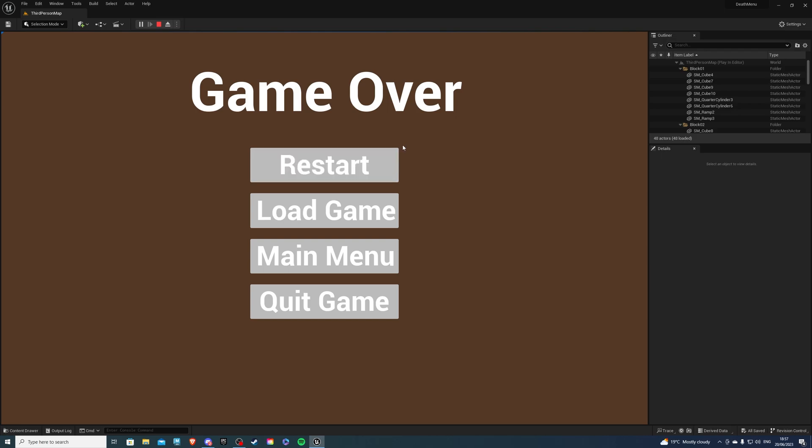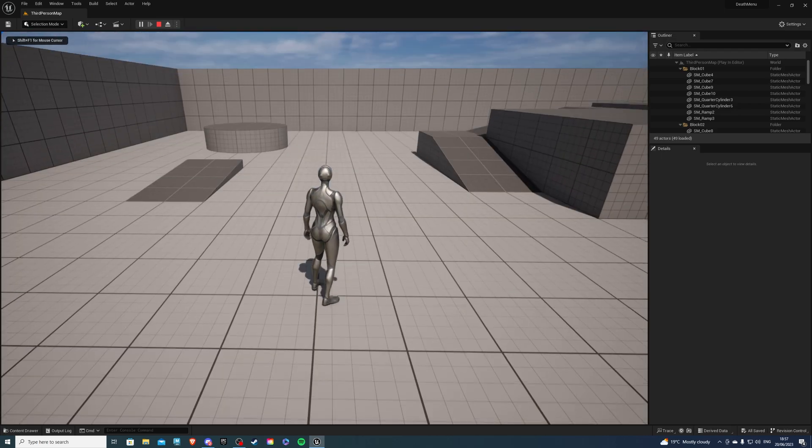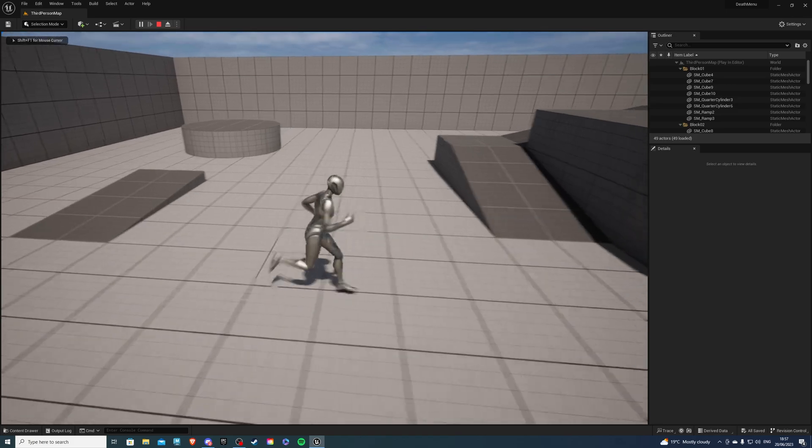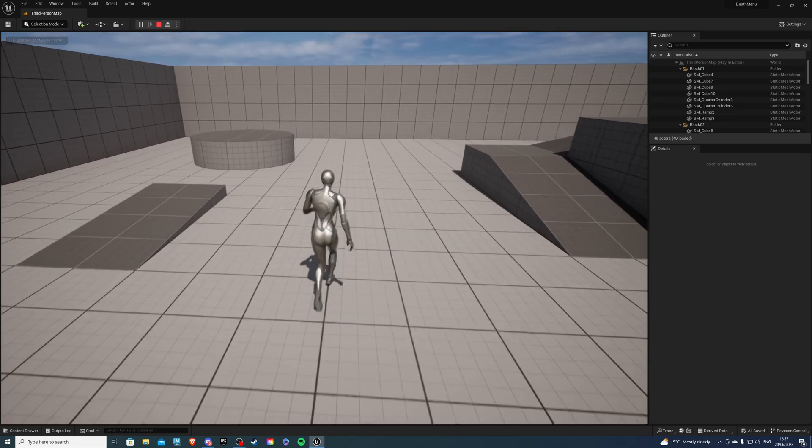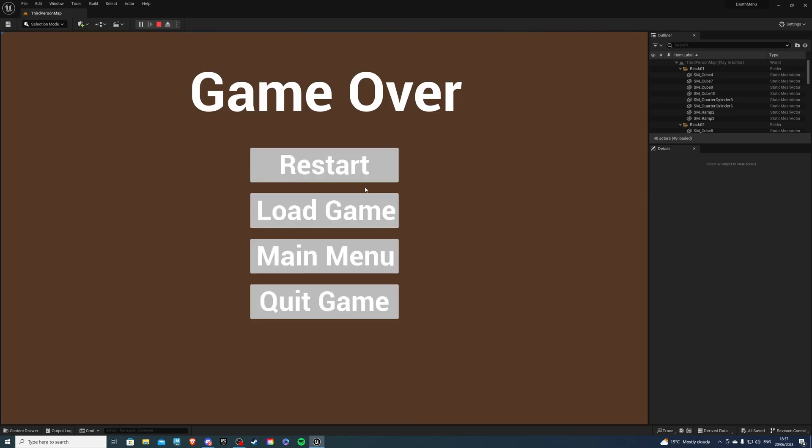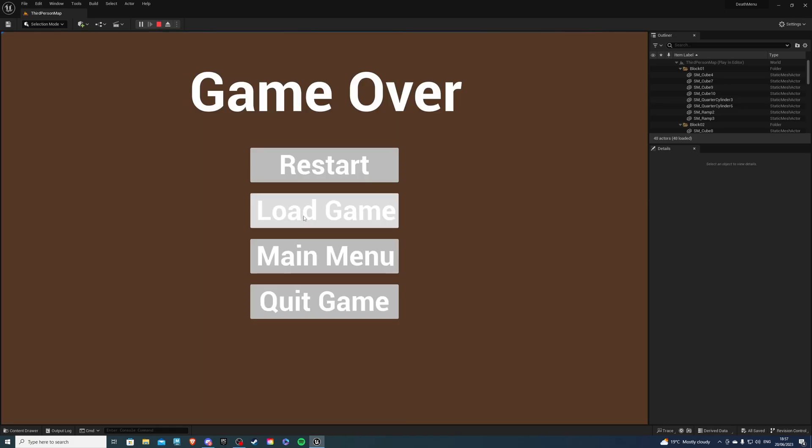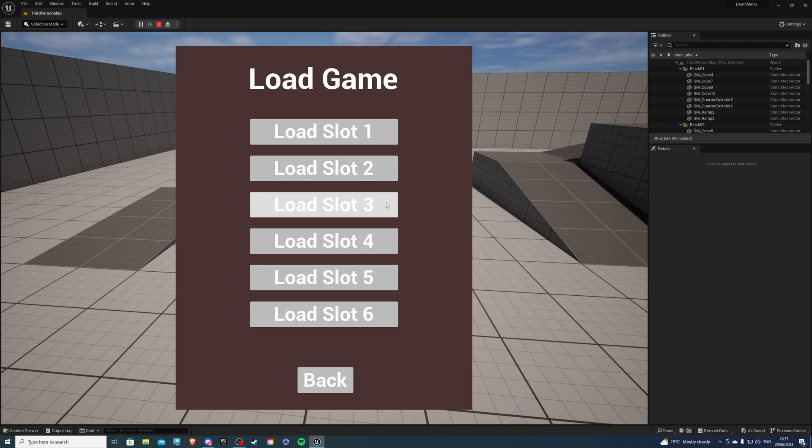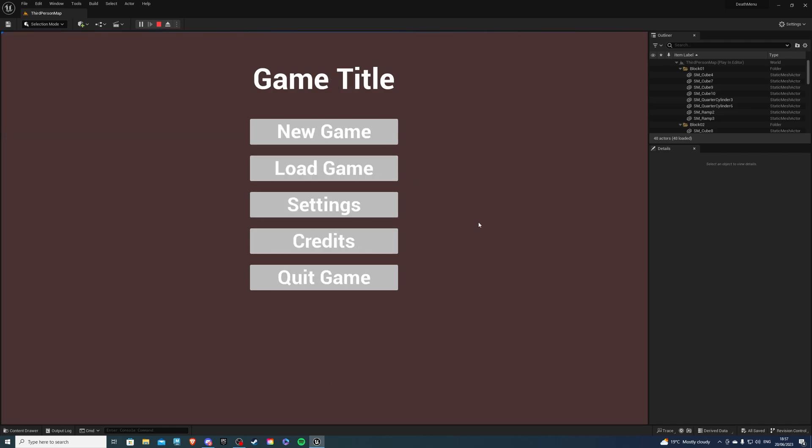Now from here we have a few options. I can restart the game and if we're walking about again, oops I tripped, then we have a few more options. We can load the game, load your save, and if you don't want to we can click back and this will put us back in the main menu.